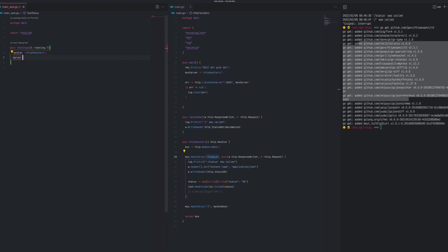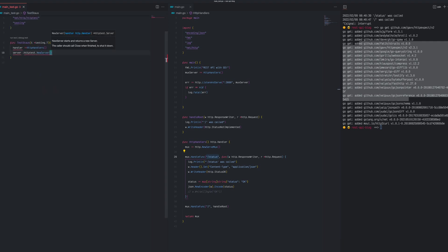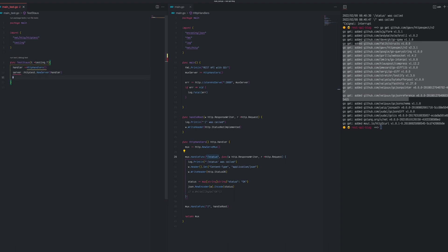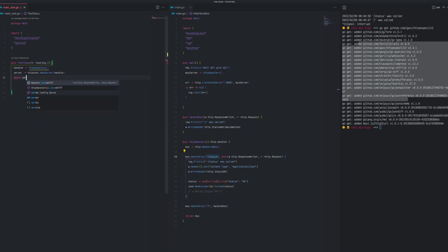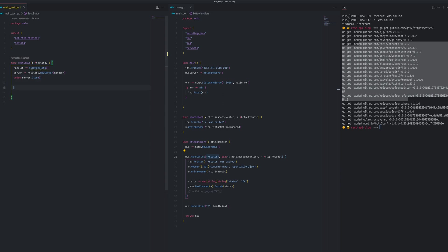Then we're going to create a server - our server would be httptest.NewServer and we pass the handler. So far we're only using standard libraries. Now that we have this server, we can use it with httpexpect. But first, by the end of the test we want to close the server, so we are going to defer server.Close.